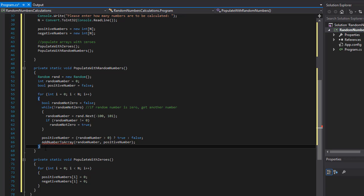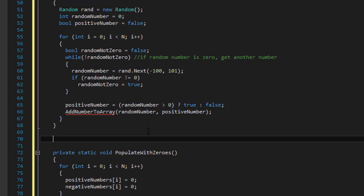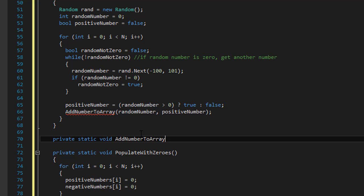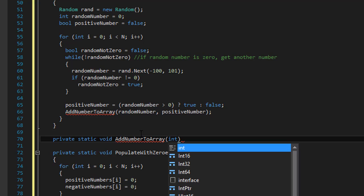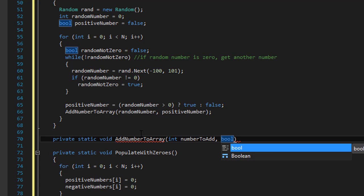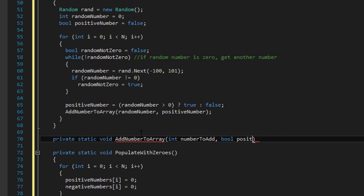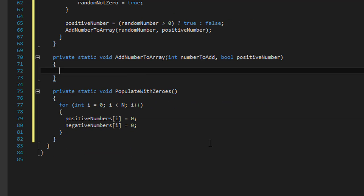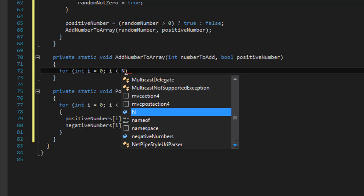Now let's create our function called addNumberToArray. It's going to be private static void addNumberToArray. It expects an integer which is the number to add — the actual randomly generated number — and also a boolean to determine whether it's positive or negative. If it sends true then it's a positive number; if it sends false then it's a negative. I'll call the parameter boolean positiveNumber, just like it's being passed. Then we set up a for loop: integer i equals zero, i is less than n, i plus plus.